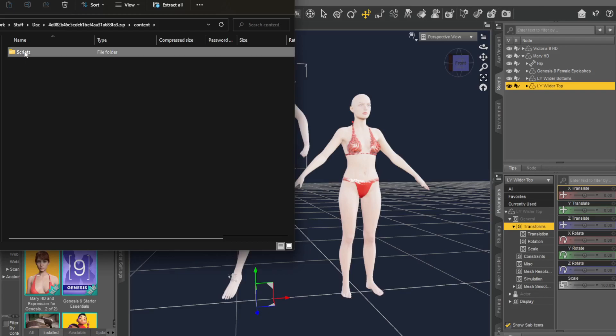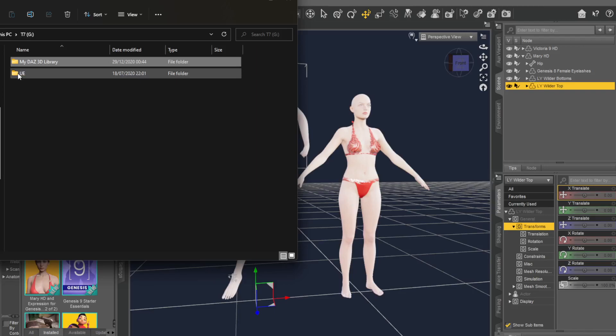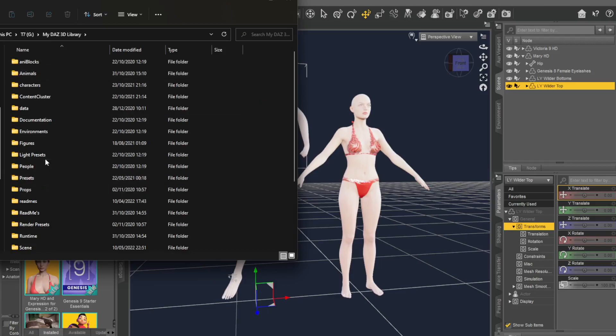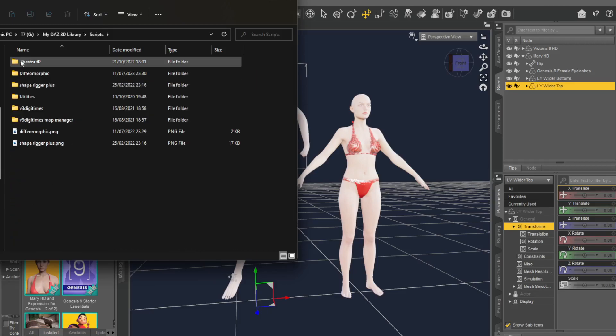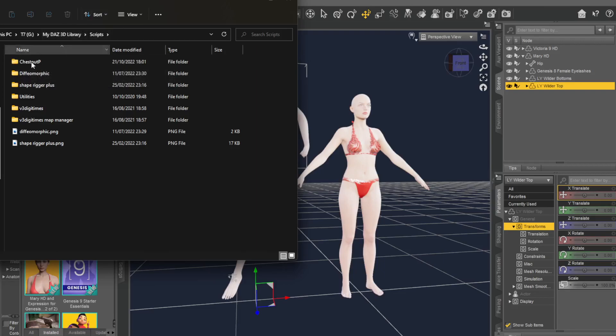And what you're going to do is you're going to take this chestnut P folder, this entire folder, and you're going to put it directly into where you keep your DAZ library. You could have the default, or you could have put it on an SSD like I have here. Once you get your My DAZ 3D library, you'll double-click that, go down to scripts, and you'll just paste the chestnut P folder directly into your scripts folder.